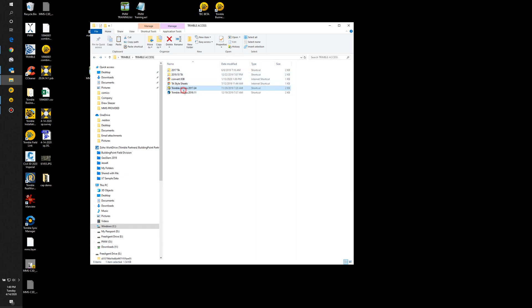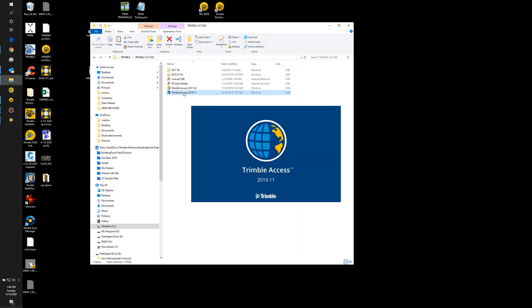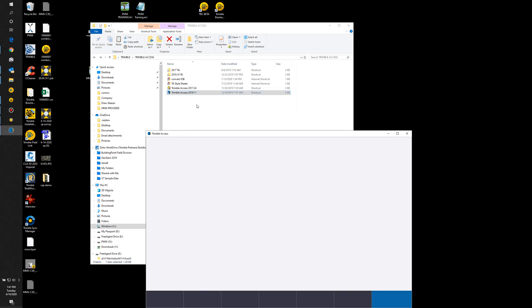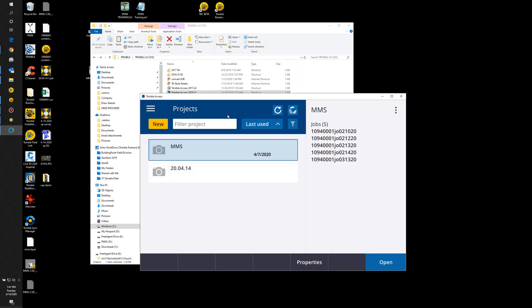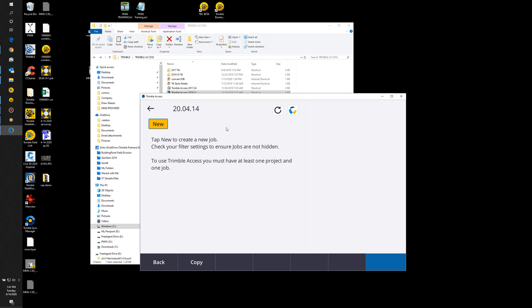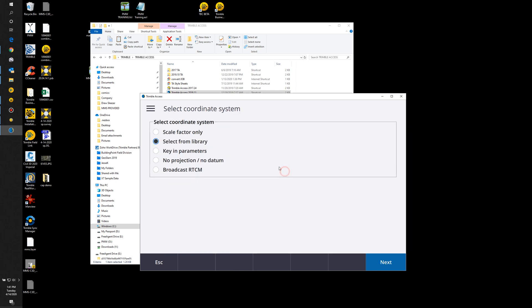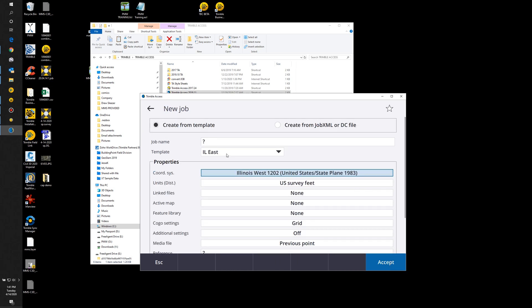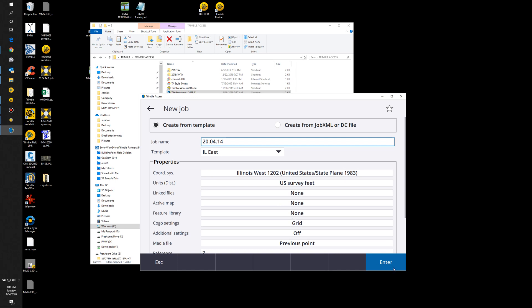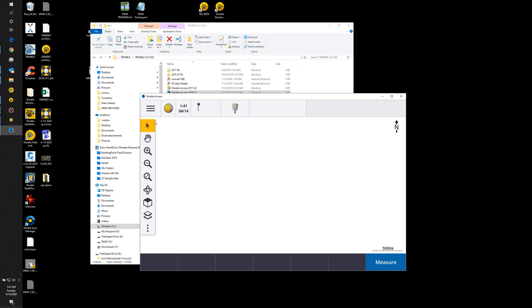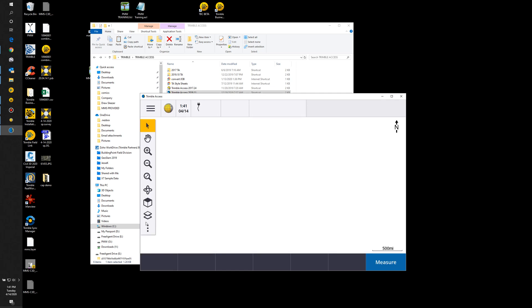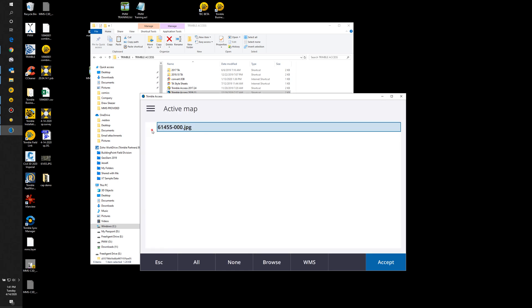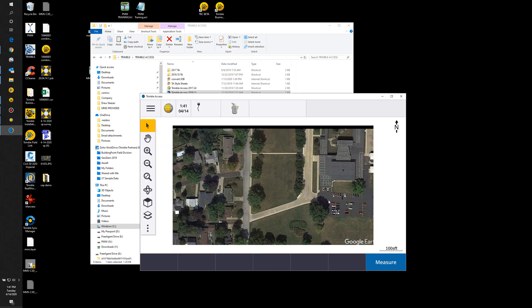Back my way out of this. Now I'll execute Trimble Access 2019, use my project folder, create a new job, change my zone to West. Then if we hit the little map layer icon here, you'll see the JPEG show up, which is fine. Put a check mark next to it and hit accept. And there you can see it brought it in.